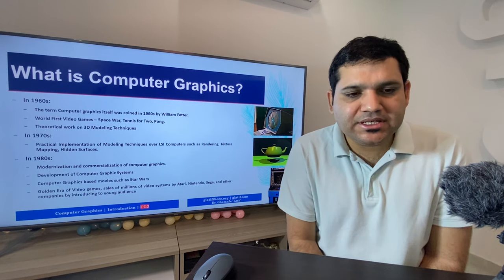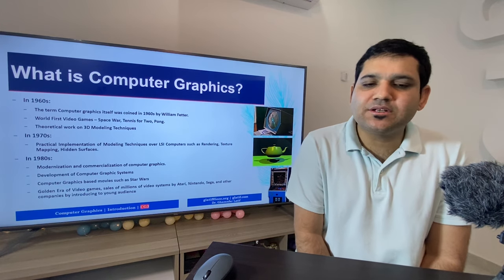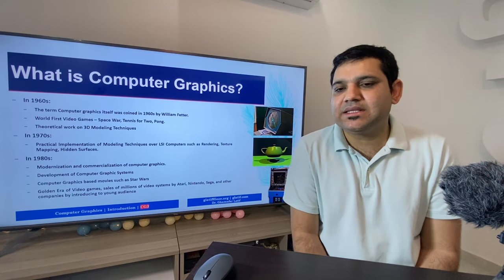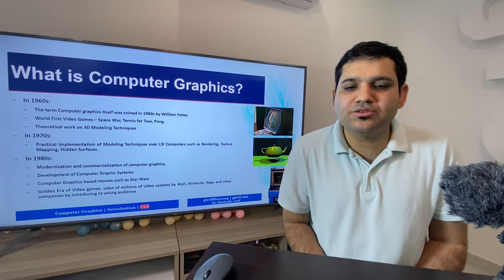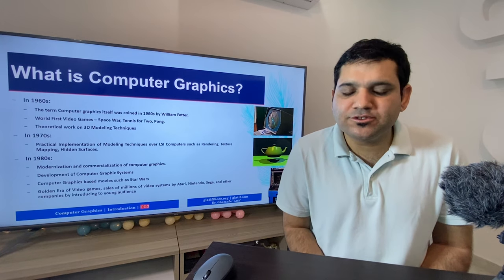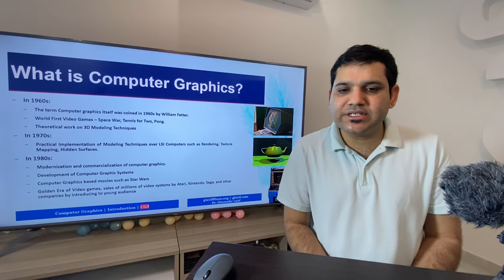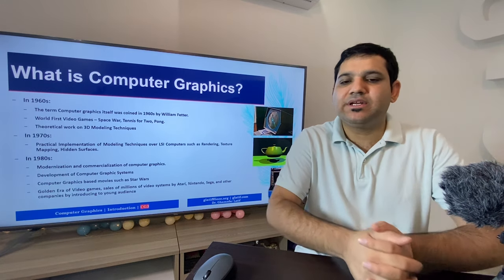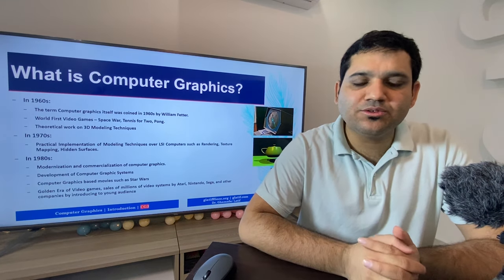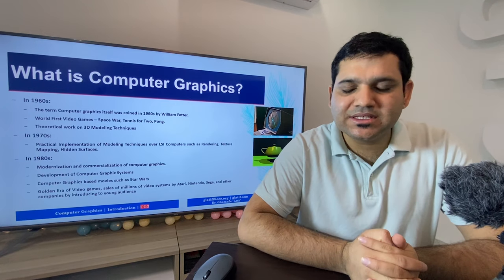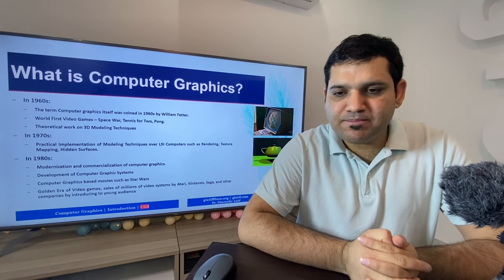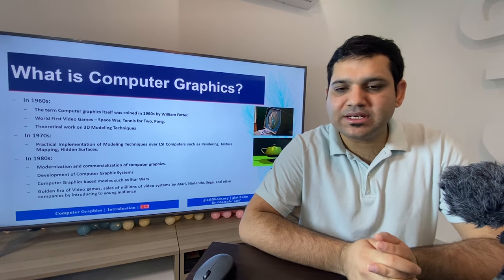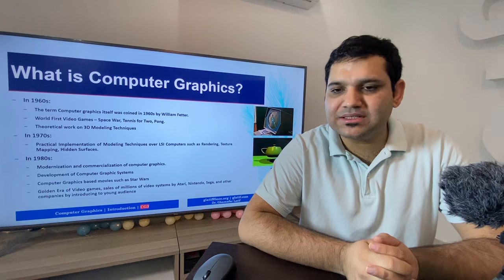Moving to the 1970s, practical implementation of modeling techniques began, as computers became powerful enough through large-scale integration. Different techniques including rendering, texture mapping, and hidden surface removal were used to generate results. As you can see in the second image, this was generated using computer graphics by applying these techniques in the 1970s.